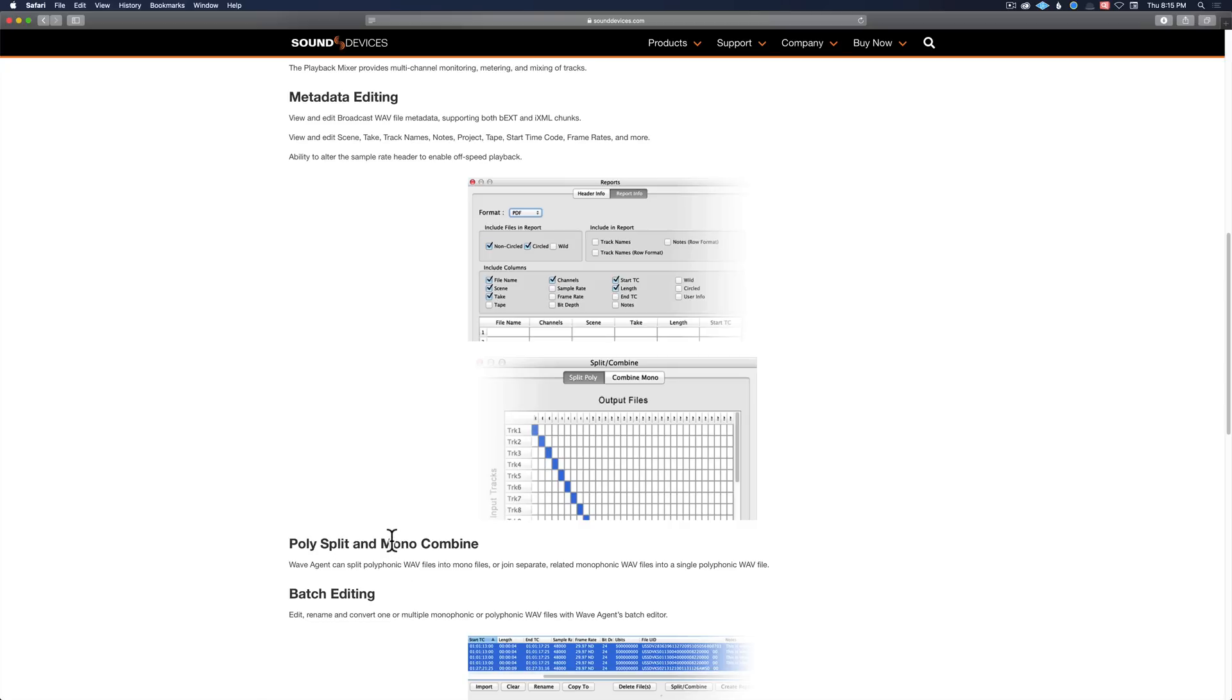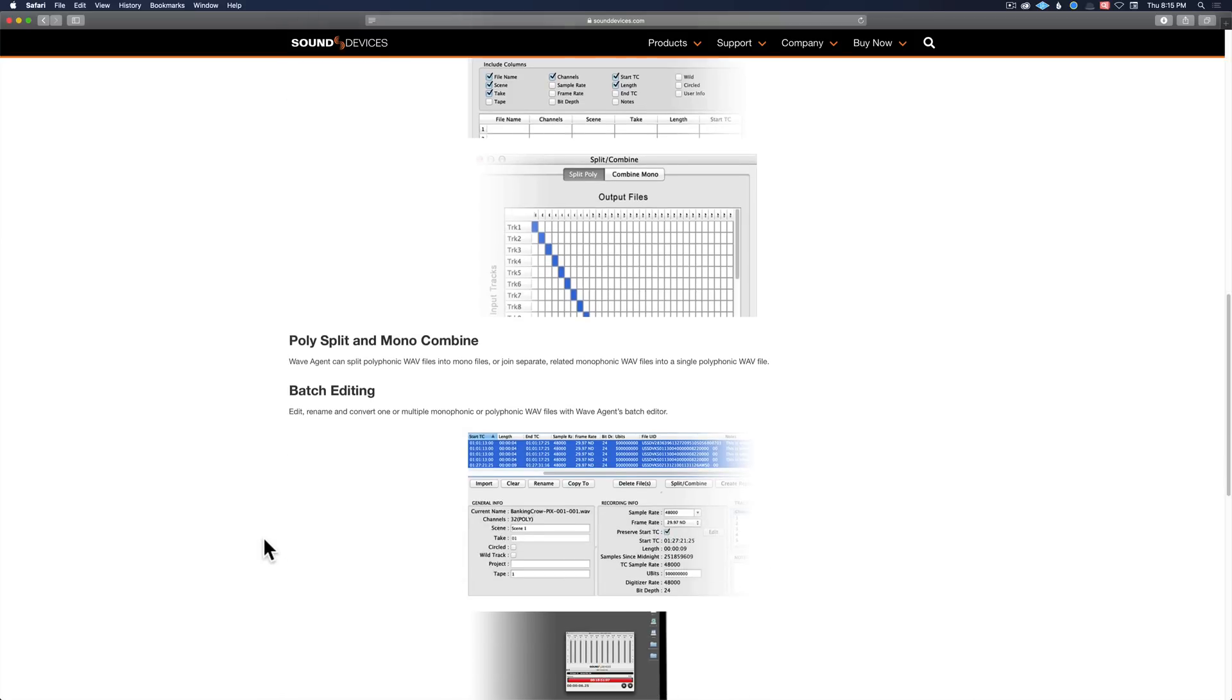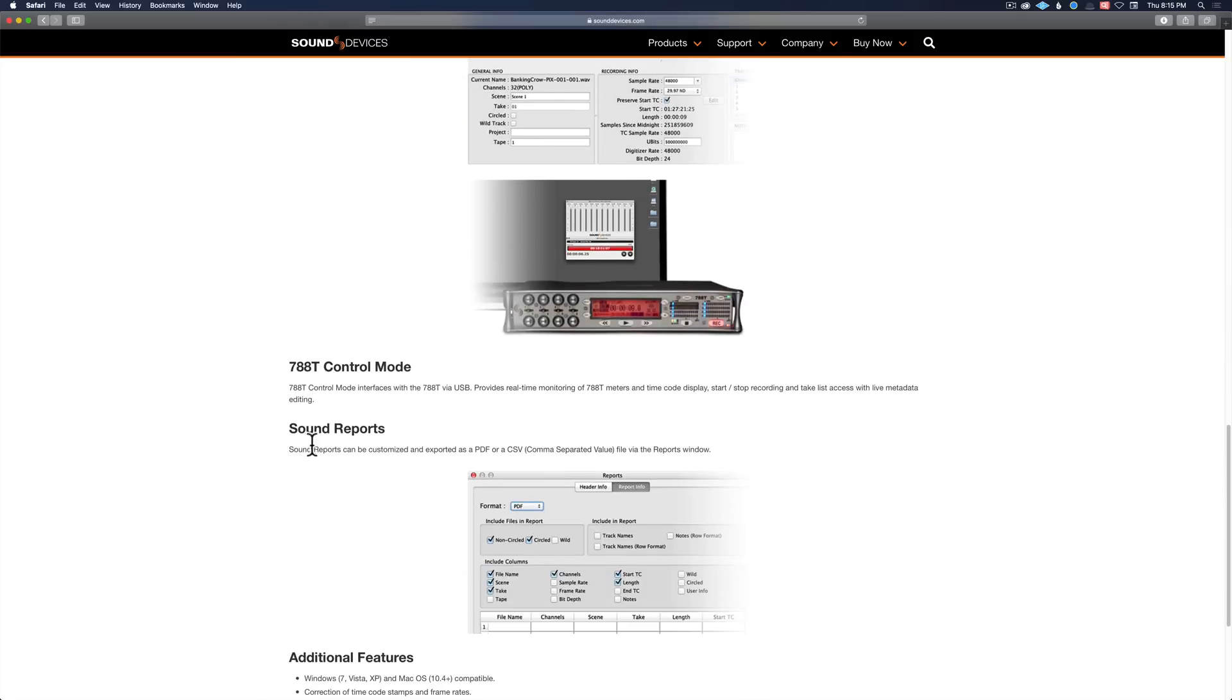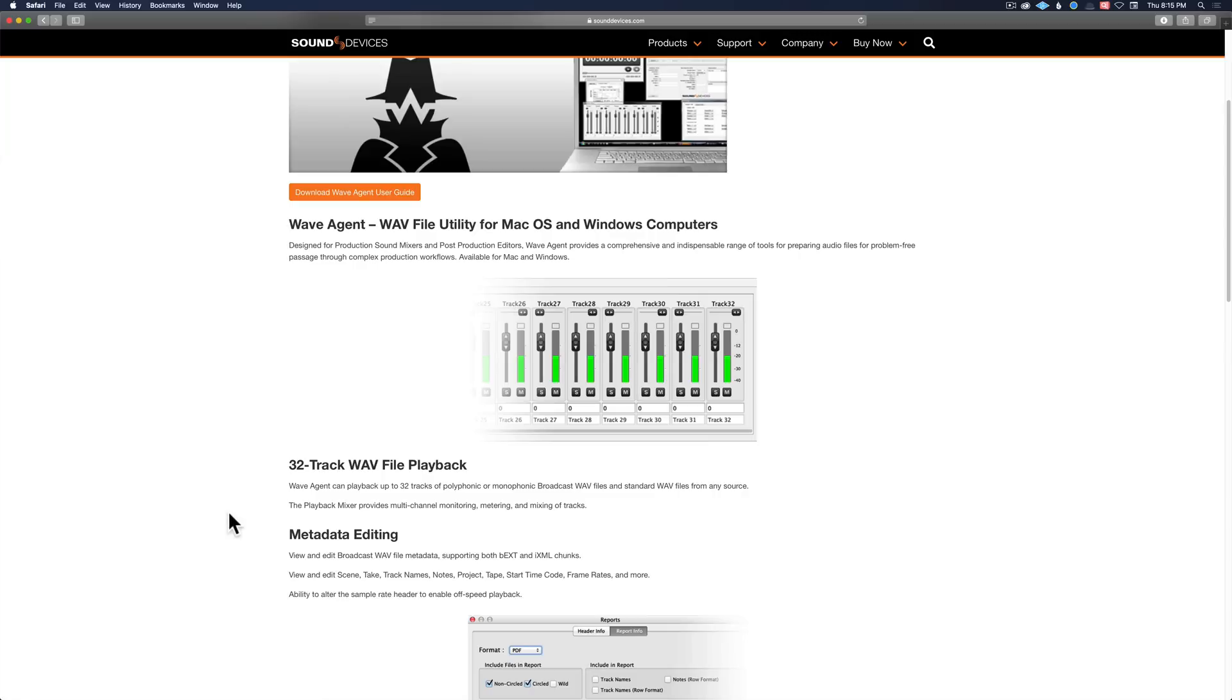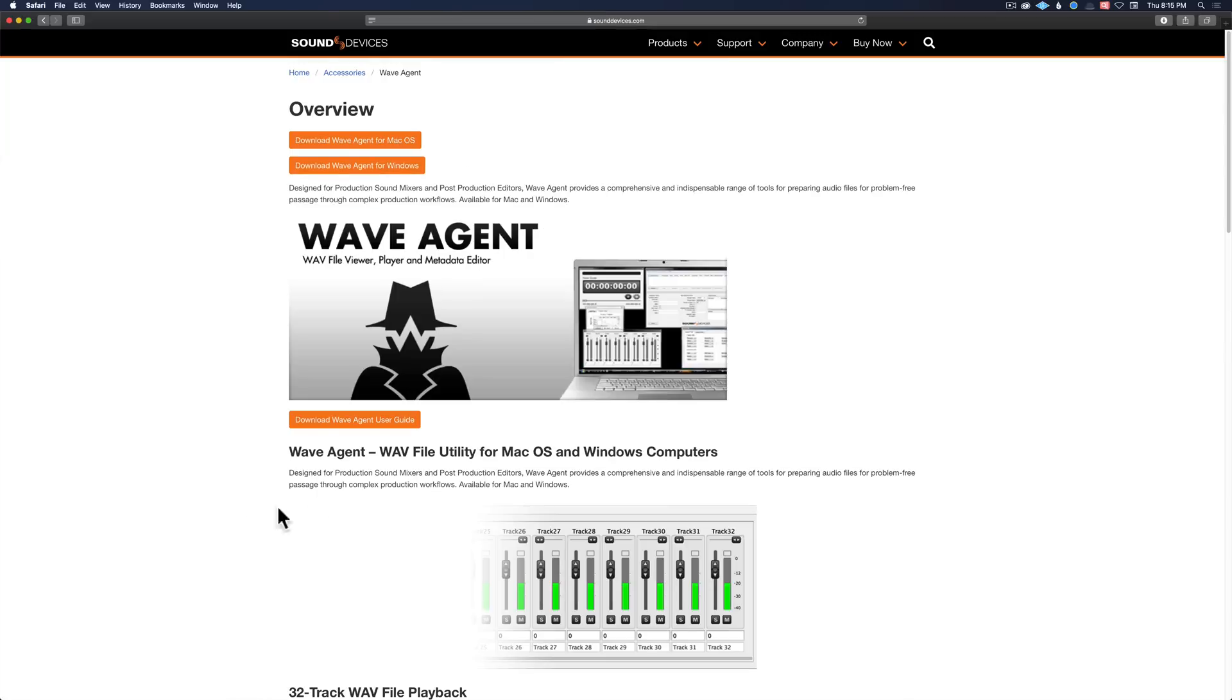You can do batch editing, you can create sound reports, and so on and so forth. So it is a free download. They have versions for both Mac OS and for Windows. You can download those there, and then this is what the app looks like.